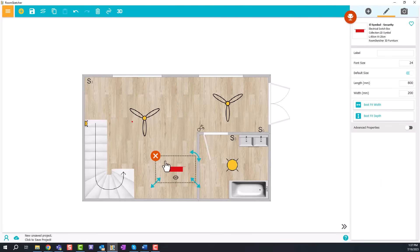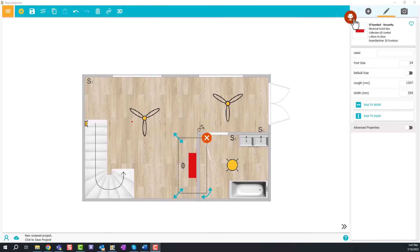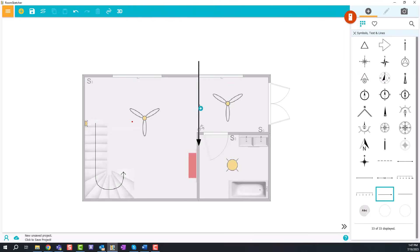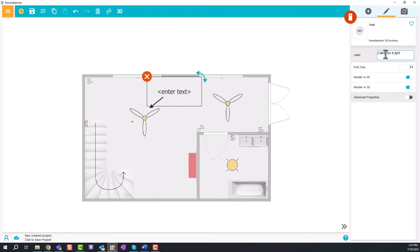RoomSketcher lets you customize each element's size, placement, and orientation. It's a good idea to add labels and notes for further clarification.